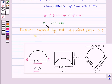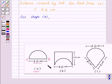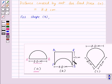The distance covered by the ant for food piece A is equal to 7.2 centimeters. Now let us find out the perimeter of shape B. For shape B, let us mark the points P, Q, R, S. Here the perimeter will be PQ plus QR plus RS plus the circumference of the semicircle SP. First of all, let us find the circumference of the semicircle whose diameter is 2.8 centimeters.